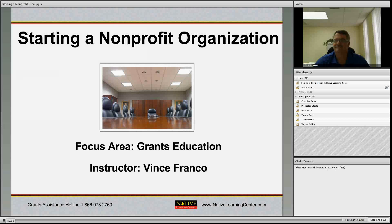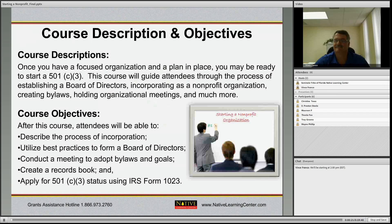Welcome to this webinar: Starting a Nonprofit Organization. It is brought to you by the Native Learning Center through Kithida, which is the Native Learning Center's online learning management system. Today we're going to be talking about starting a nonprofit organization.